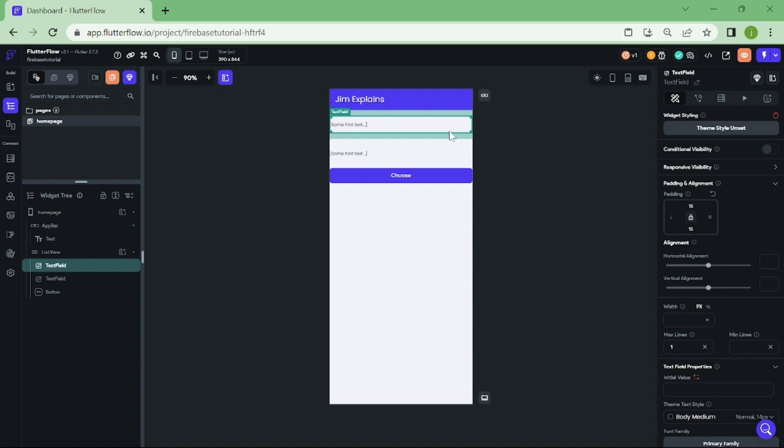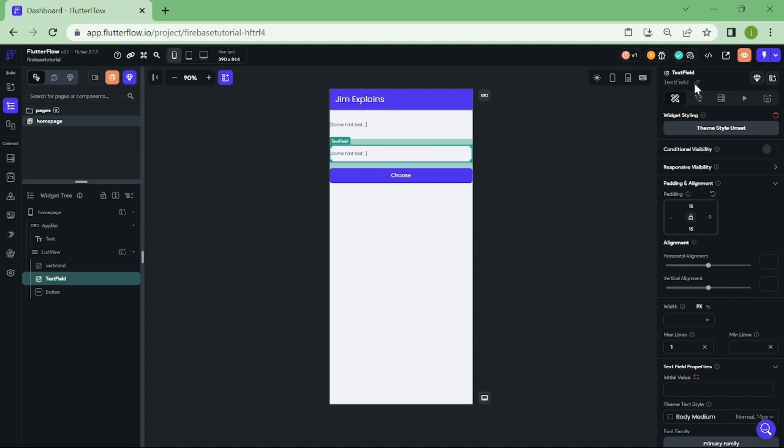Click on the first text field, I am going to name this as car brand. And for the second text field, I am going to name this as car model.